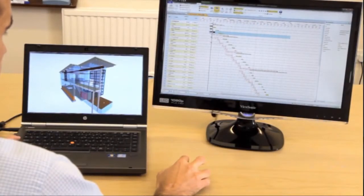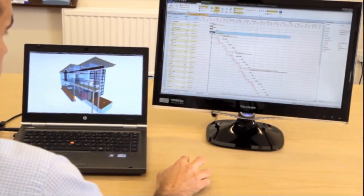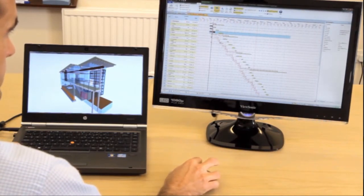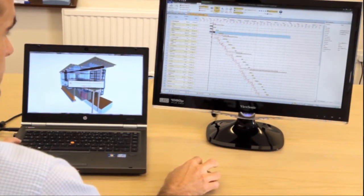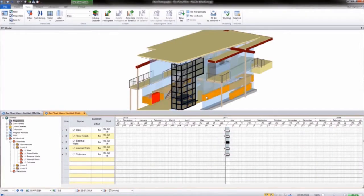Aster Power Project BIM is a bolt-on module for Aster Power Project, which brings 4D planning within affordable reach by combining 3D models with scheduling tools. It enables you to add a 3D model view alongside the project activities on the Gantt chart in a single application.